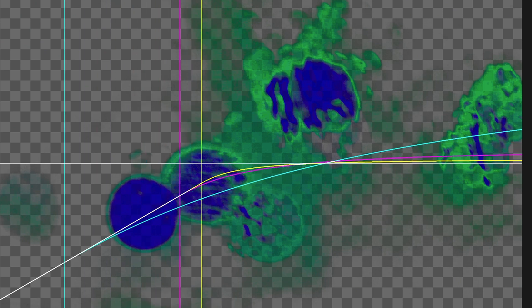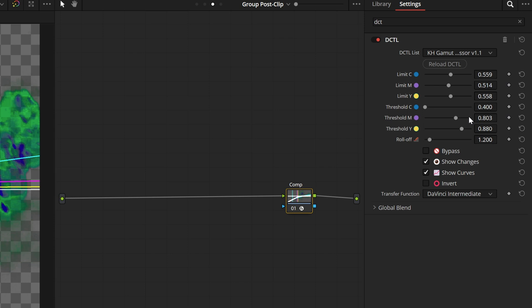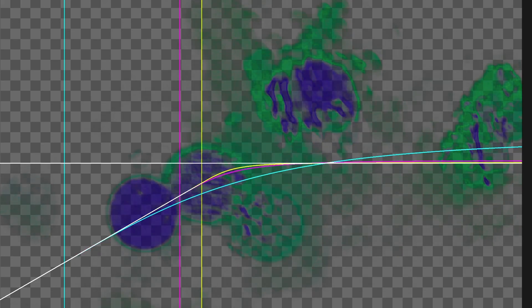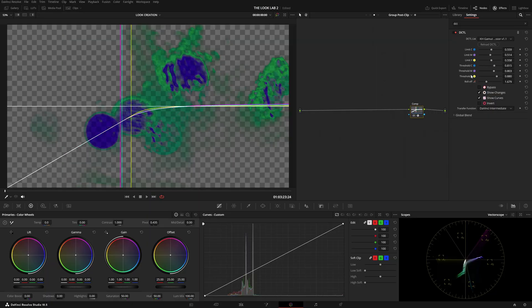If we bring it down all the way — the minimum is 0.4 — so 40% from the middle, or 60% into your gamut from the edge, the curve starts way sooner and is much more shallow. And then we have the roll-off, which just controls the overall smoothness of the curves. With these things you can start testing out what works better, what doesn't work as well, and just see how this tool reacts to your footage — or how your footage reacts to this tool.